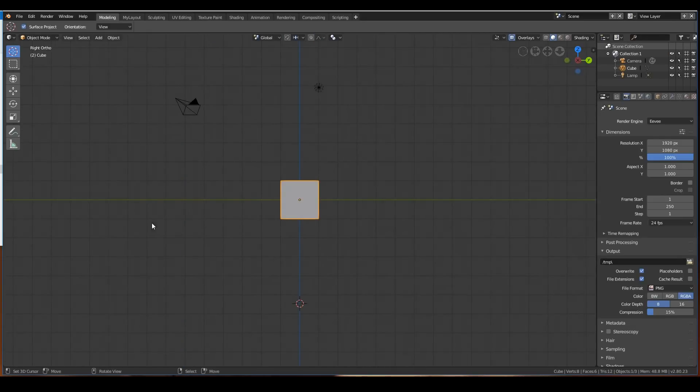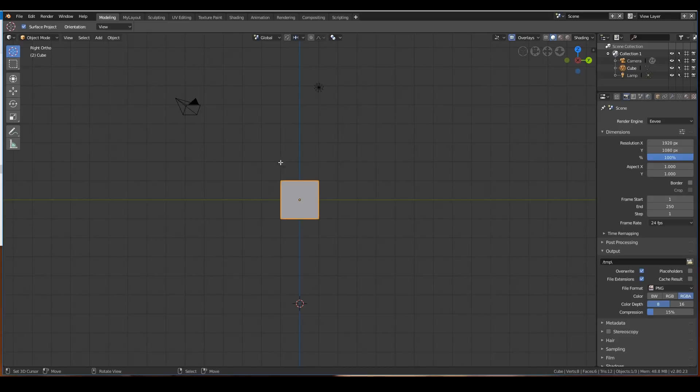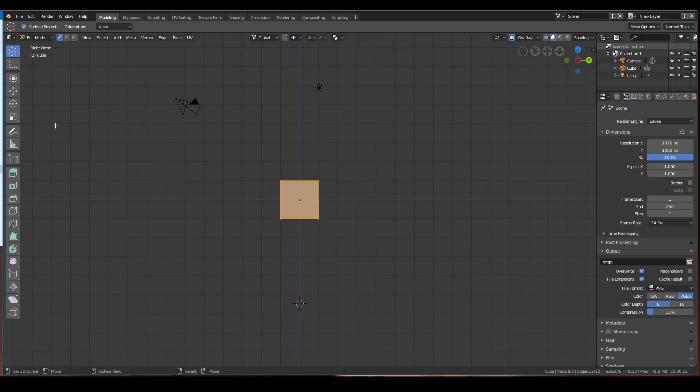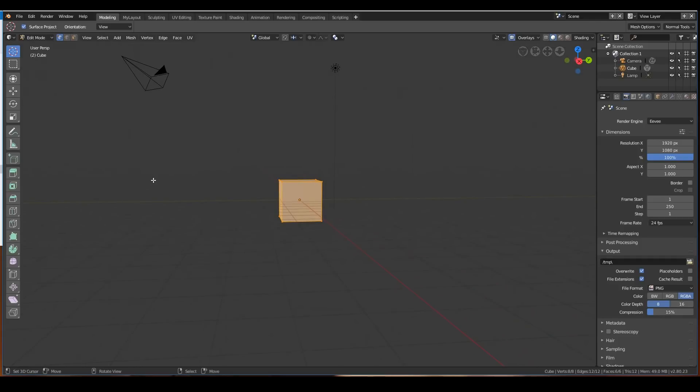Workspaces don't only contain the different layouts of Blender. They also save some information about some properties of the current layout that you're working in. For example, in the 3D viewport, instead of being in object mode, you could be in edit mode. You can save this in the layout as well.